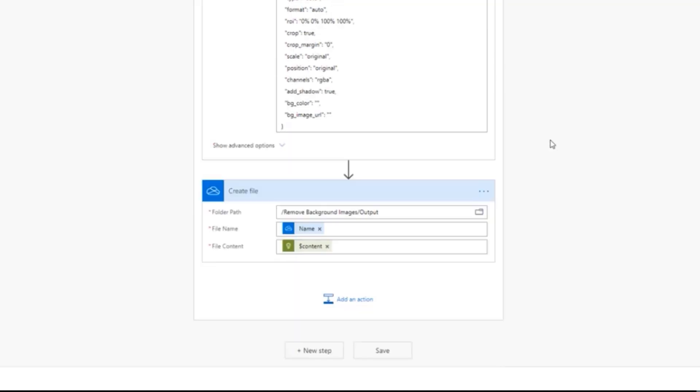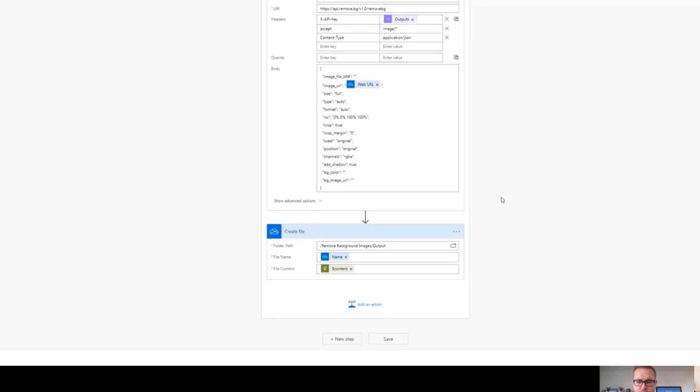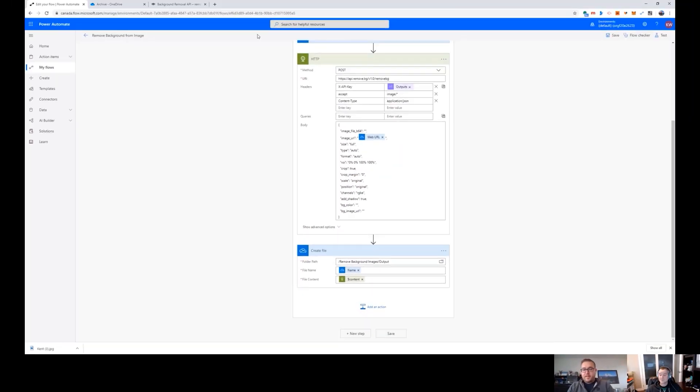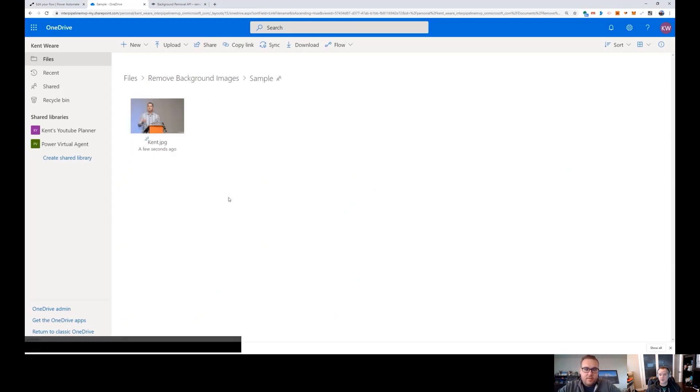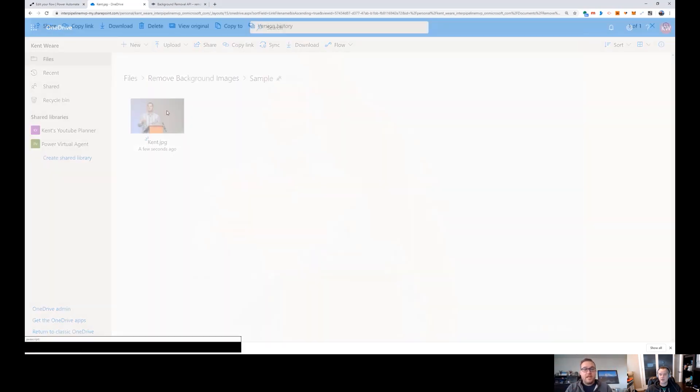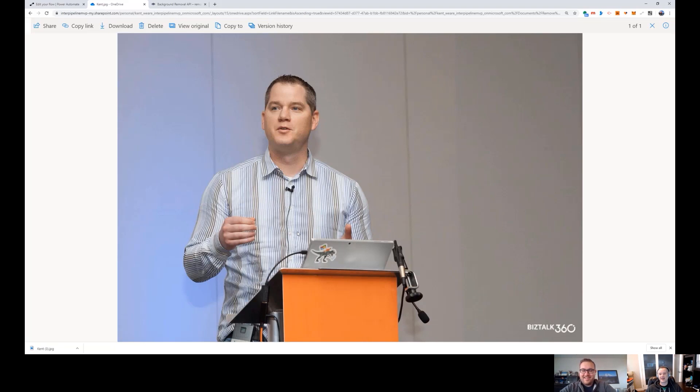And the next step is we're going to go ahead and then create the file inside of OneDrive. And I'm going to put it into a different folder. So in this case, I have a folder called Output. I'm going to use the original file name.